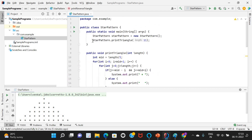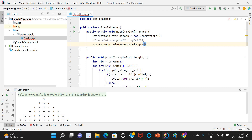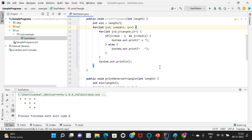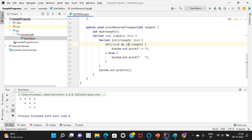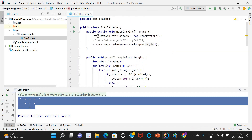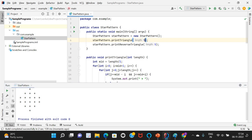Let me call this reverse triangle — comment out the triangle call first. starPattern.printReverseTriangle with length 5. There was a small mistake: it should be j + i. Let me run — it comes as a reverse triangle. Now let me print both triangle and reverse triangle with length 5 and run — it should come as a rhombus.